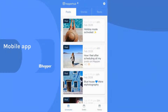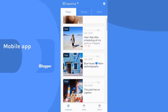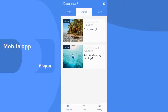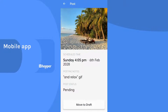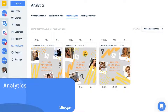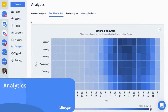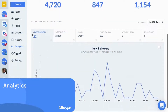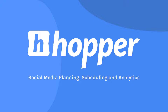We also have a mobile app where you can see your upcoming posts, stories and reels. Save time on manual posting and take your social media marketing strategy to new heights with Hopper HQ.